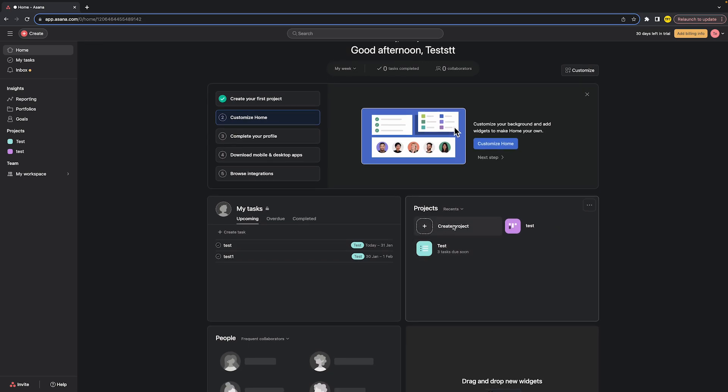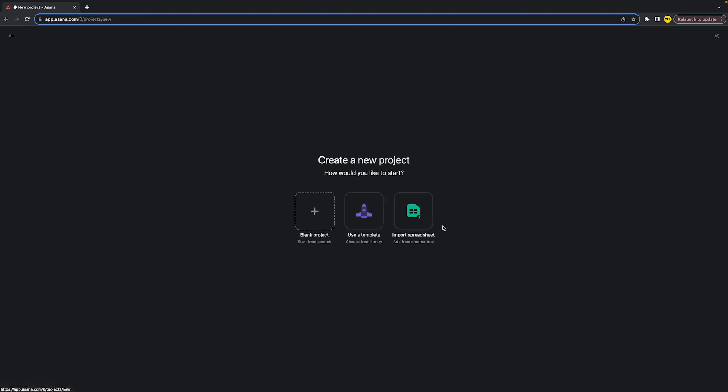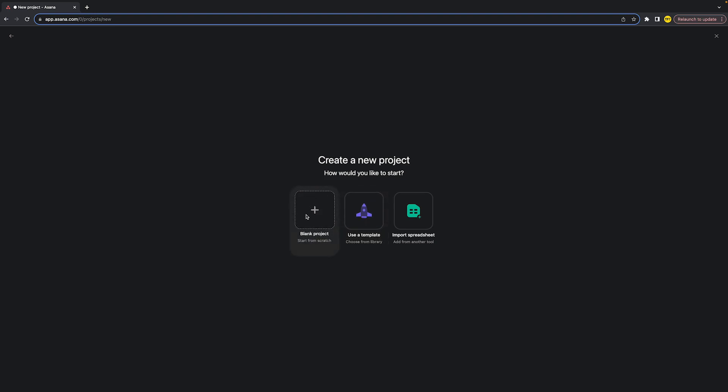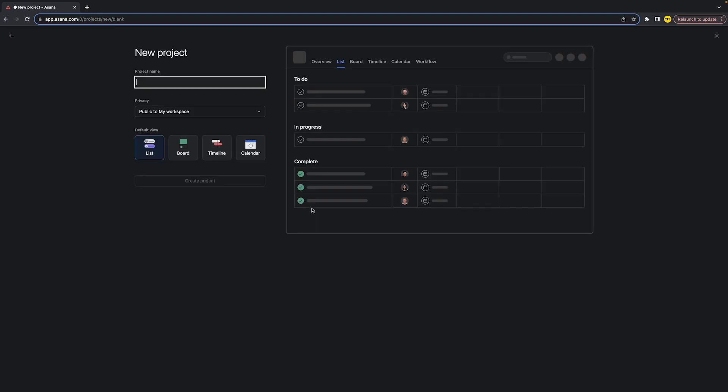What you want to do is click on create a new project. Once you've done that, you can either create a blank project, use a template, or import a spreadsheet. Using a template is basically the easiest way to get started, however for the sake of this video I'm going to use a blank project.